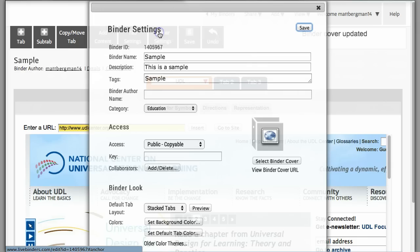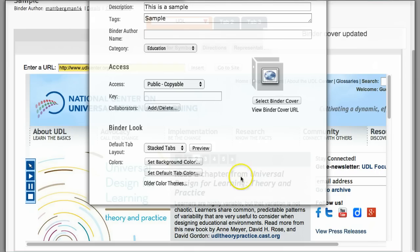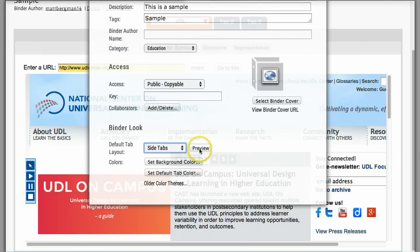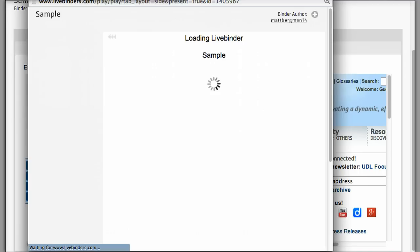Another thing that you can do is if you don't like the tabs above, you can choose Side Tabs. If you click Preview, this is what your binder's going to look like when you do this.